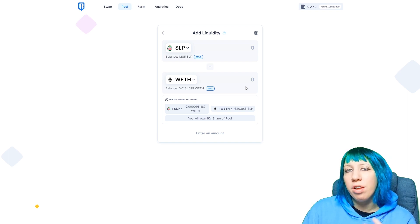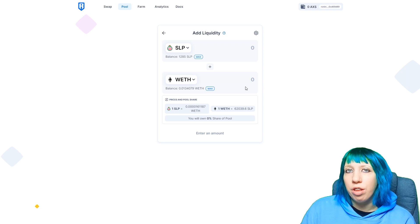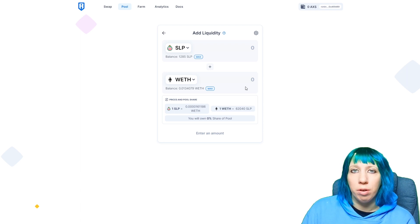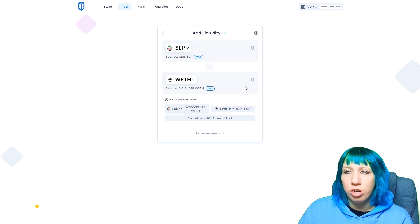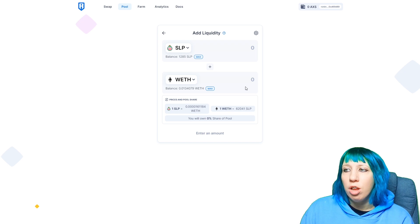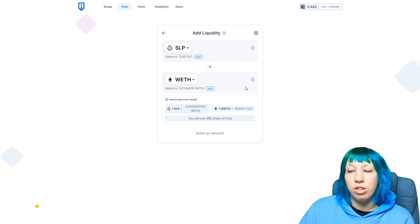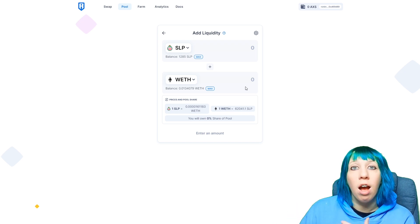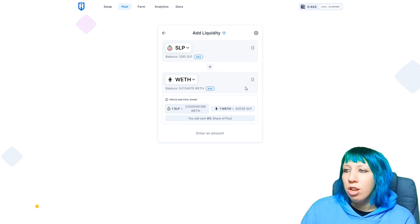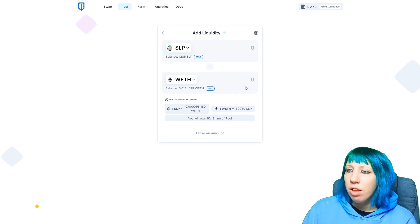The other is there's a thing called impermanent loss. Now I don't want to go too much into this, but there is a chance of, liquidity pools are high risk. So from my perspective...